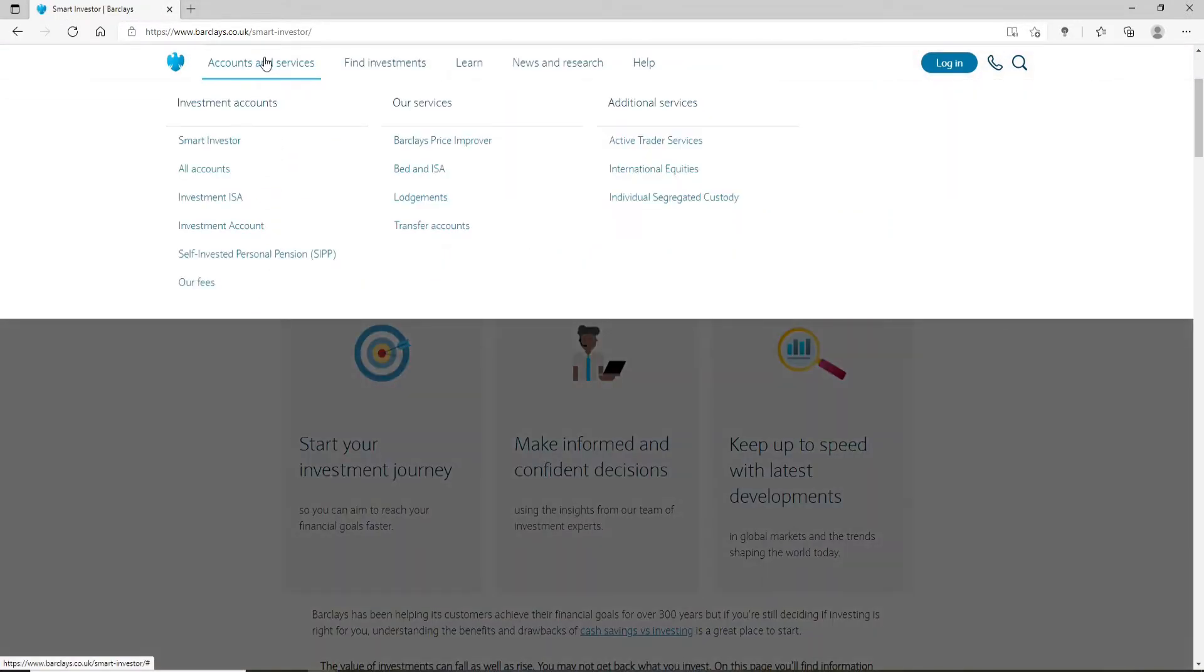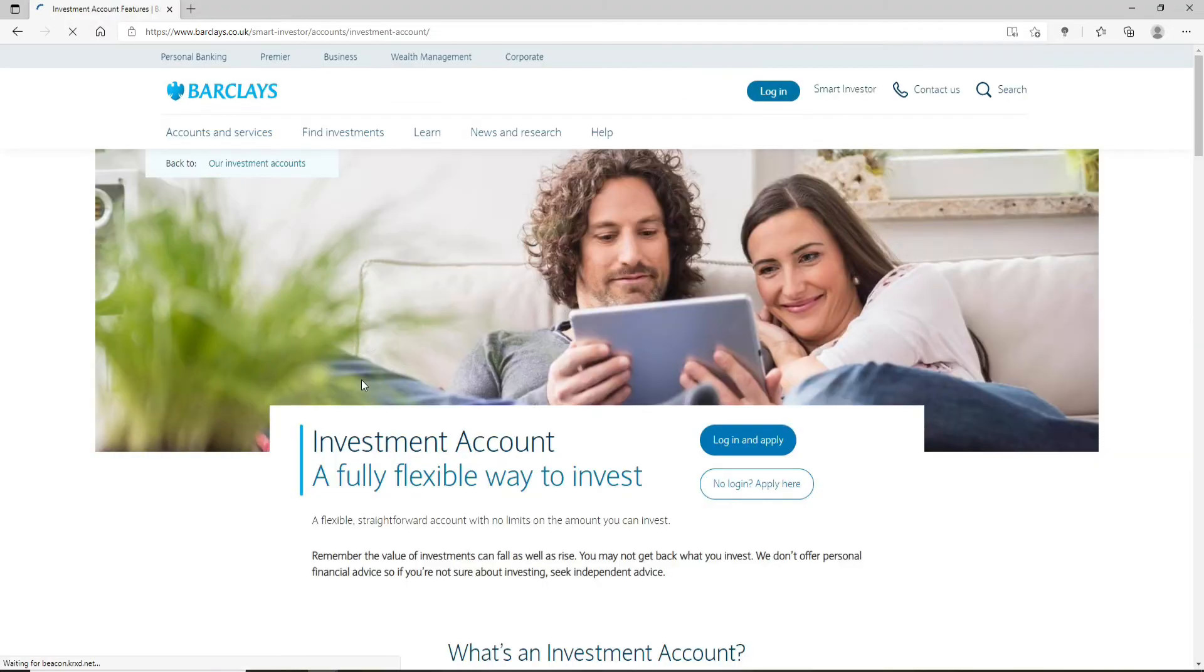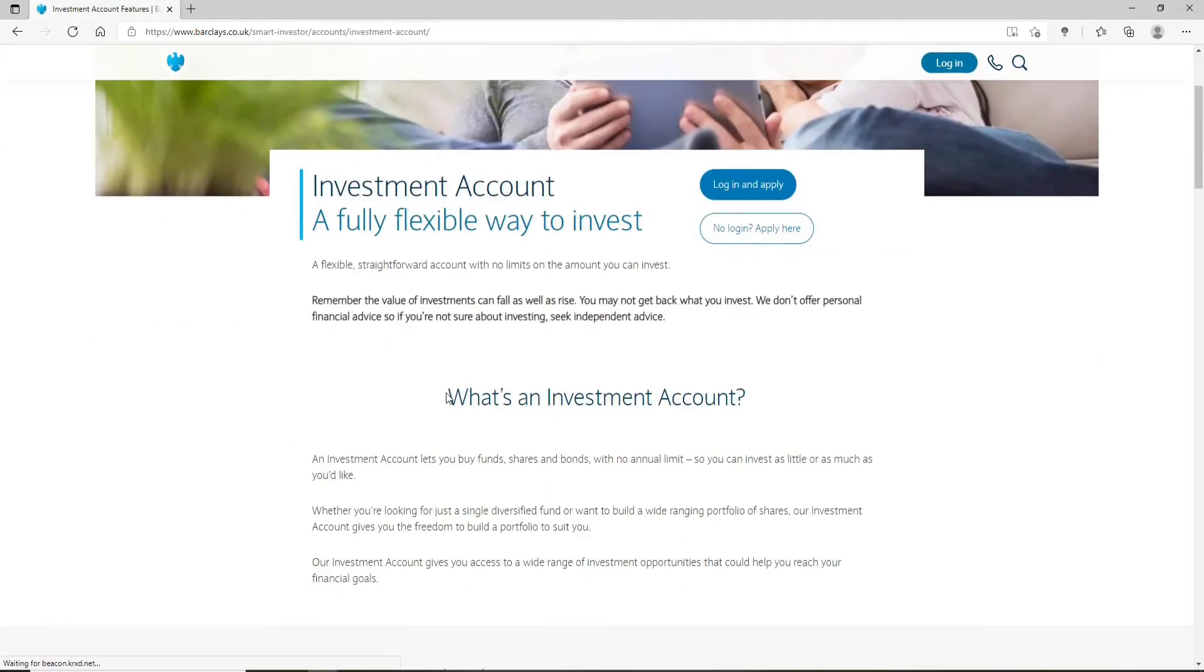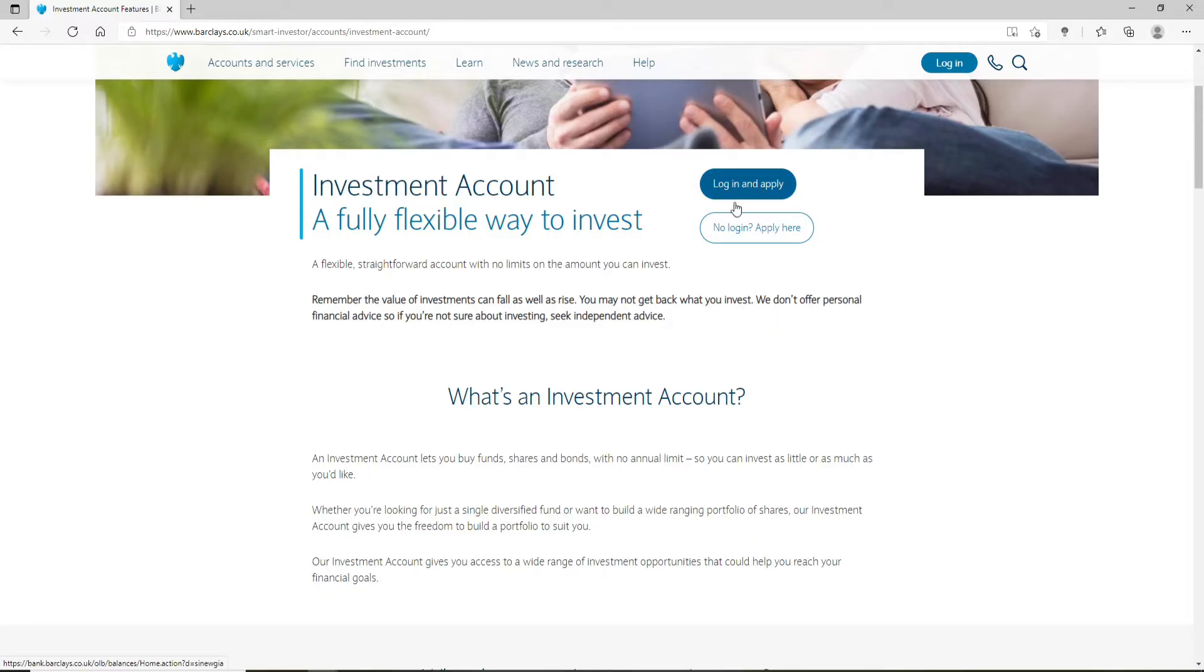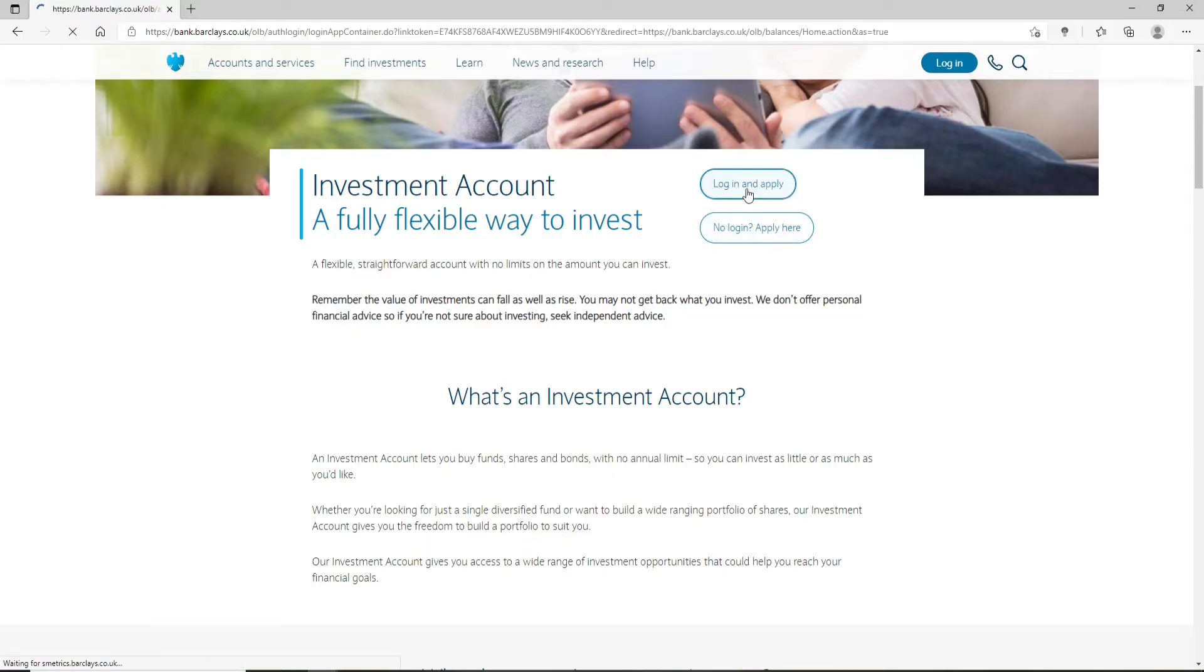Now under Investment Accounts, click on Smart Investor. On the next page, you'll be able to see there are two buttons. If you already have an account, click on 'Login and Apply'. If you don't have an account yet, click on 'No Login, Apply Here'. Once you click on Login and Apply...